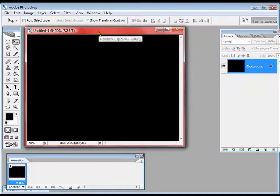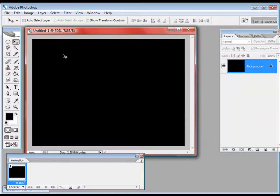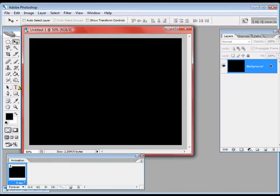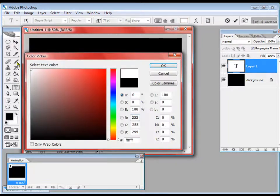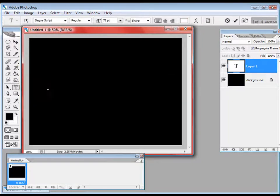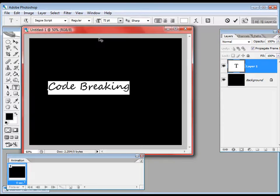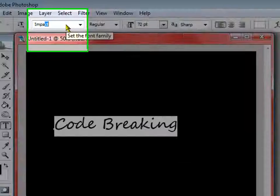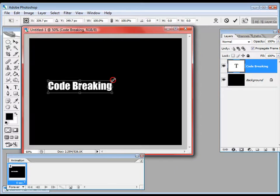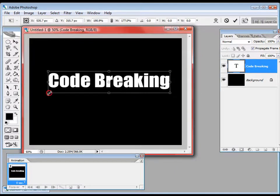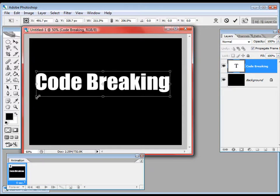Now we are going to add text. I am going to write 'Code Breaking' in white color — C-O-D-E B-R-E-A-K-I-N-G — and I am going to write this in the font Impact. And there we have it.